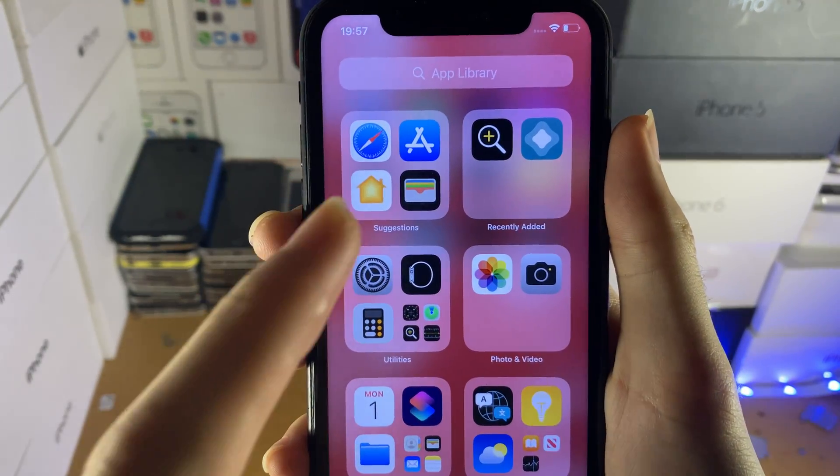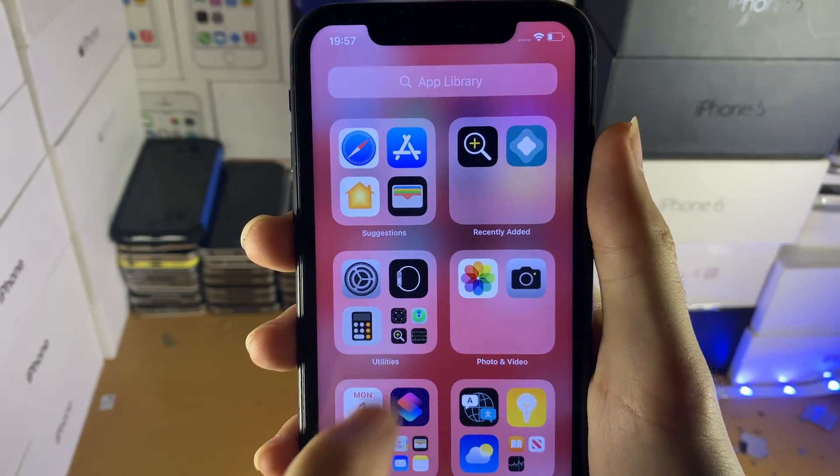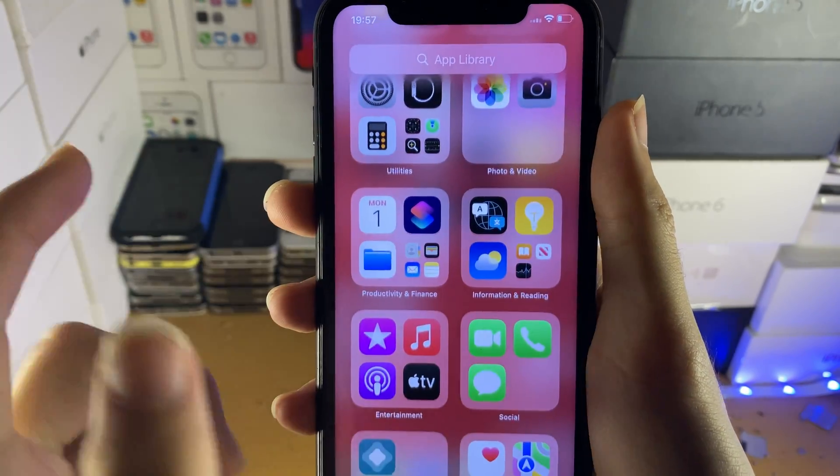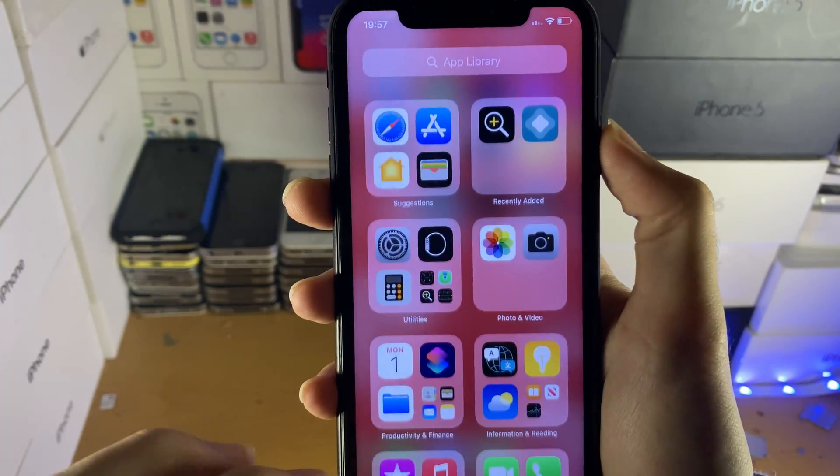However, if you take a look, you can see App Suggestions, Recently Added, Photo and Video, and so on.